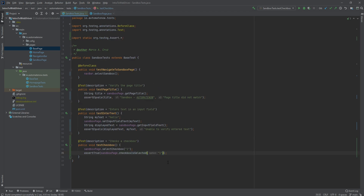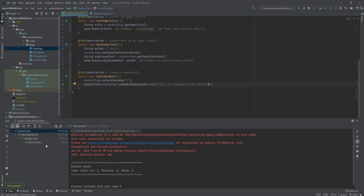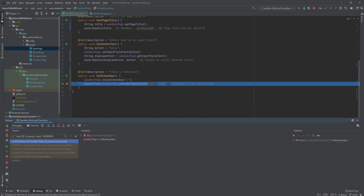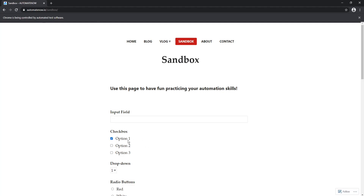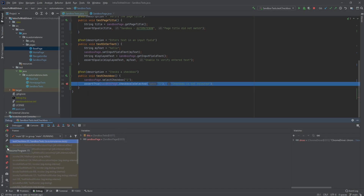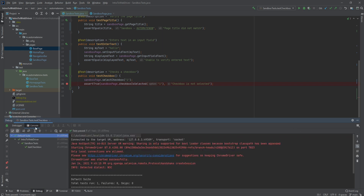Let's go back to our test and add an error message. We can see that the test passed and the checkbox was selected, just as we expected. Everything happened very quickly — if you ever want to slow things down, you can put a breakpoint by clicking in this empty space. We're going to talk more about breakpoints in the future when we start discussing debugging. Let's run this code in debug mode. The code executed up to the breakpoint, we can go back to the website and see that the checkbox is selected, then resume the program to finish the validation. Our test is done.